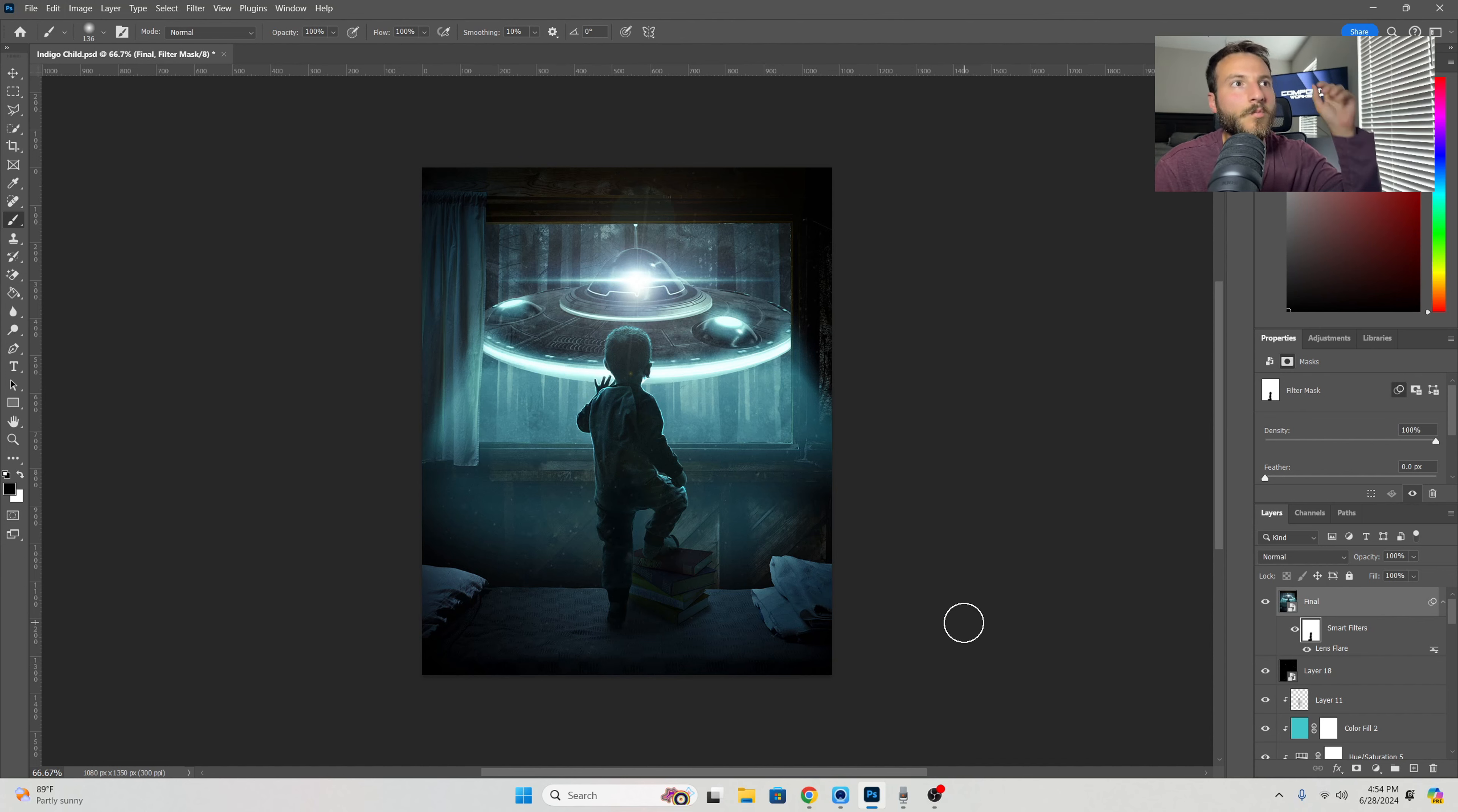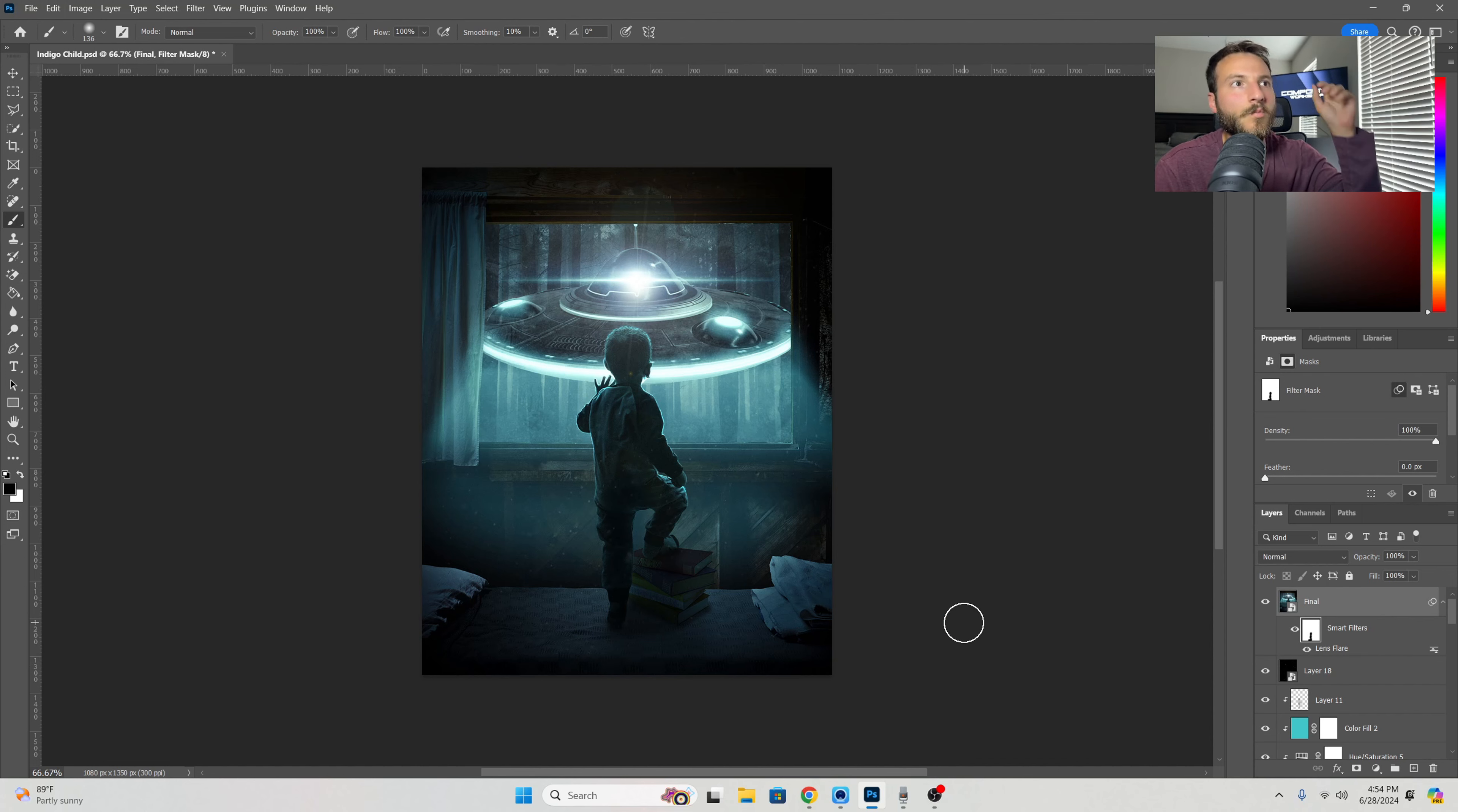So that's going to be it for today's video, guys. I hope you all enjoyed, and remember to like, comment, and subscribe so you don't miss a single upload. I'll catch you all in the next one.